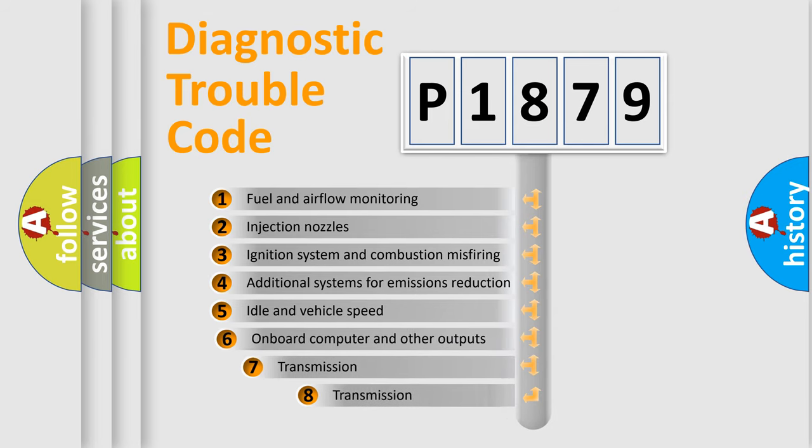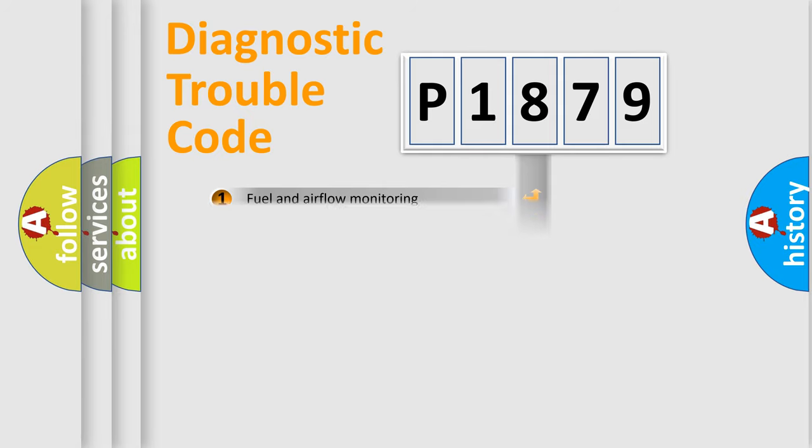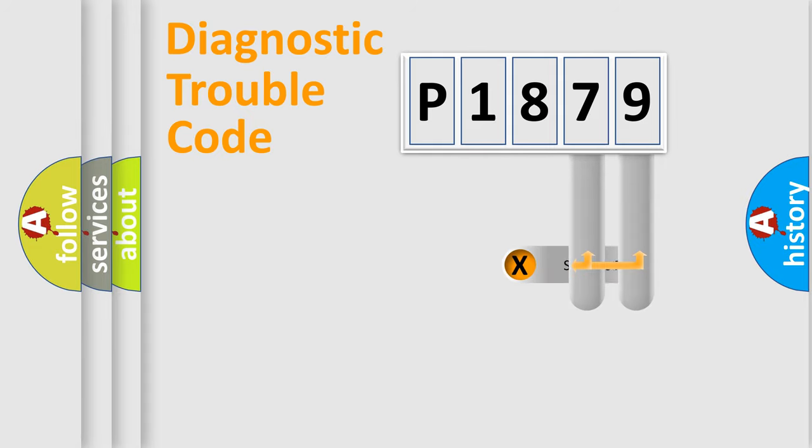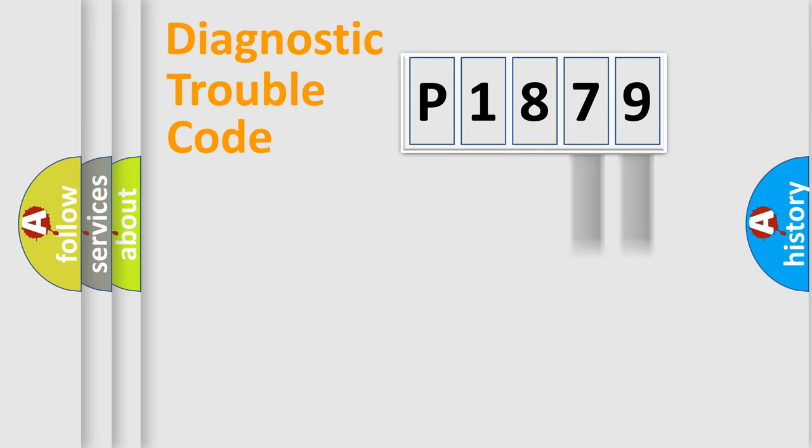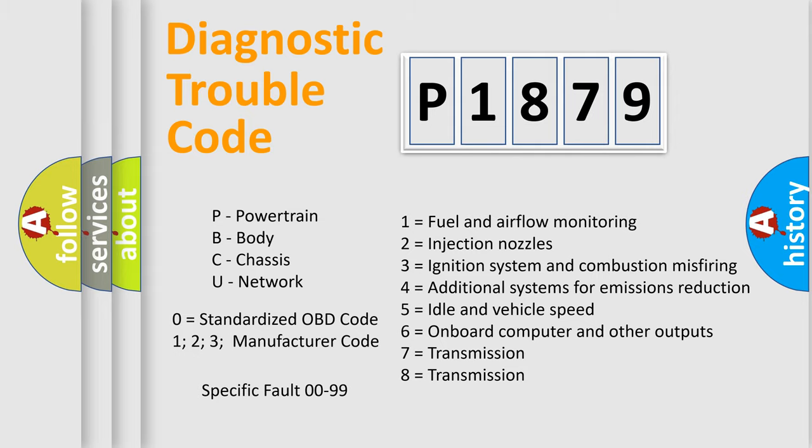The third character specifies a subset of errors. The distribution shown is valid only for the standardized DTC code. Only the last two characters define the specific fault of the group. Let's not forget that such a division is valid only if the second character code is expressed by the number zero.